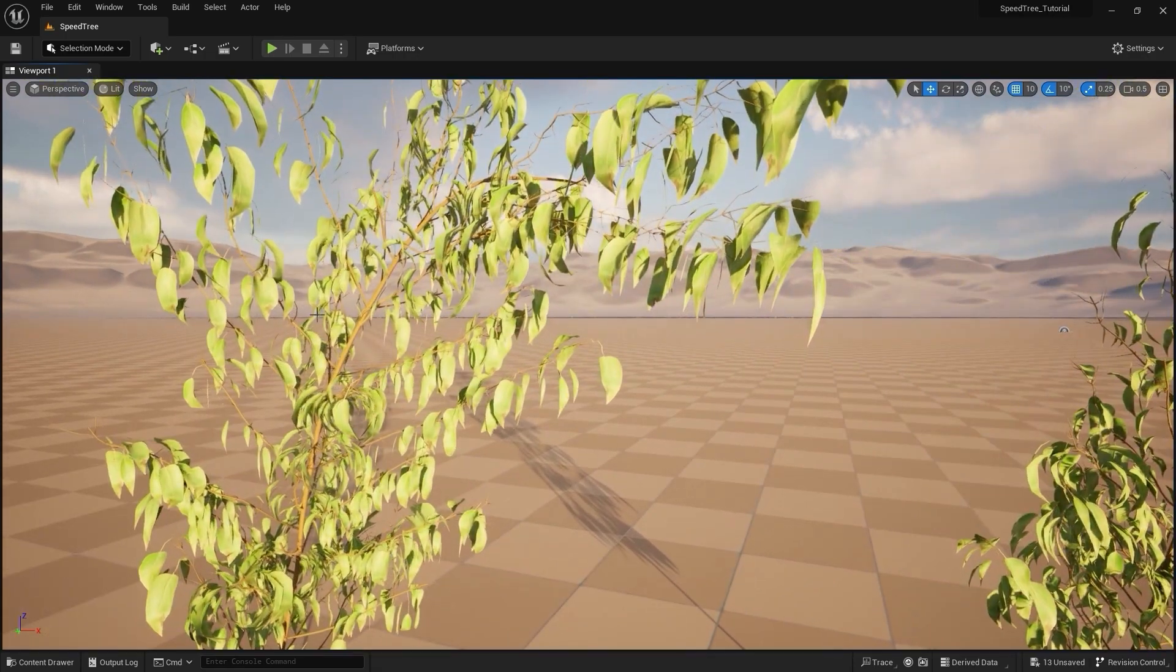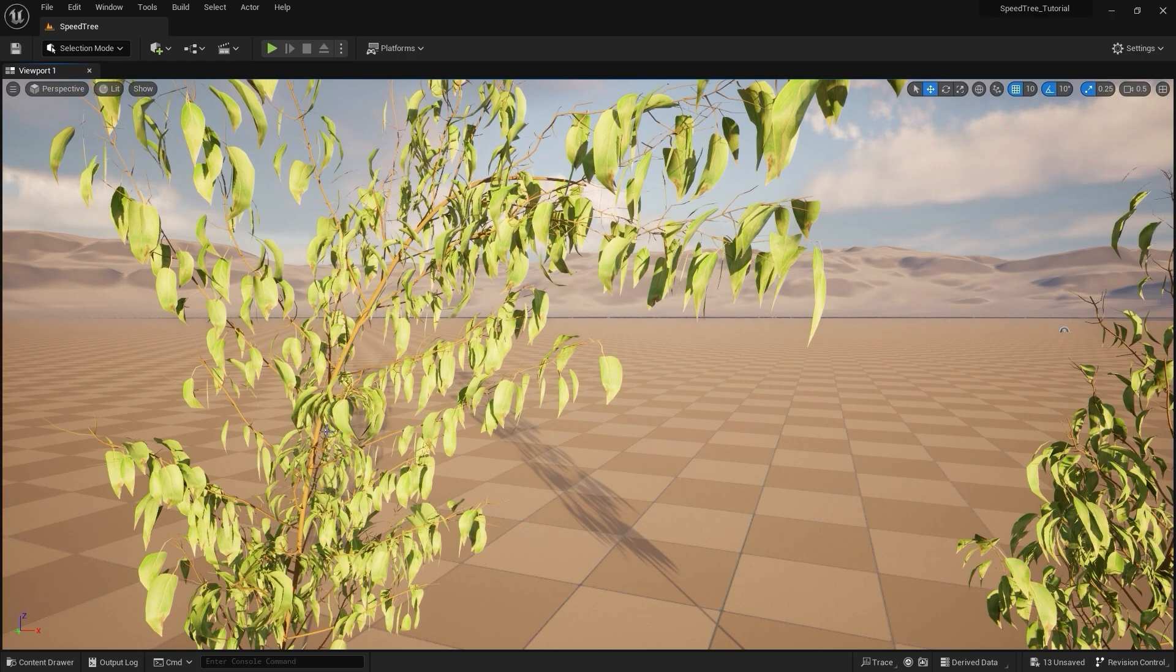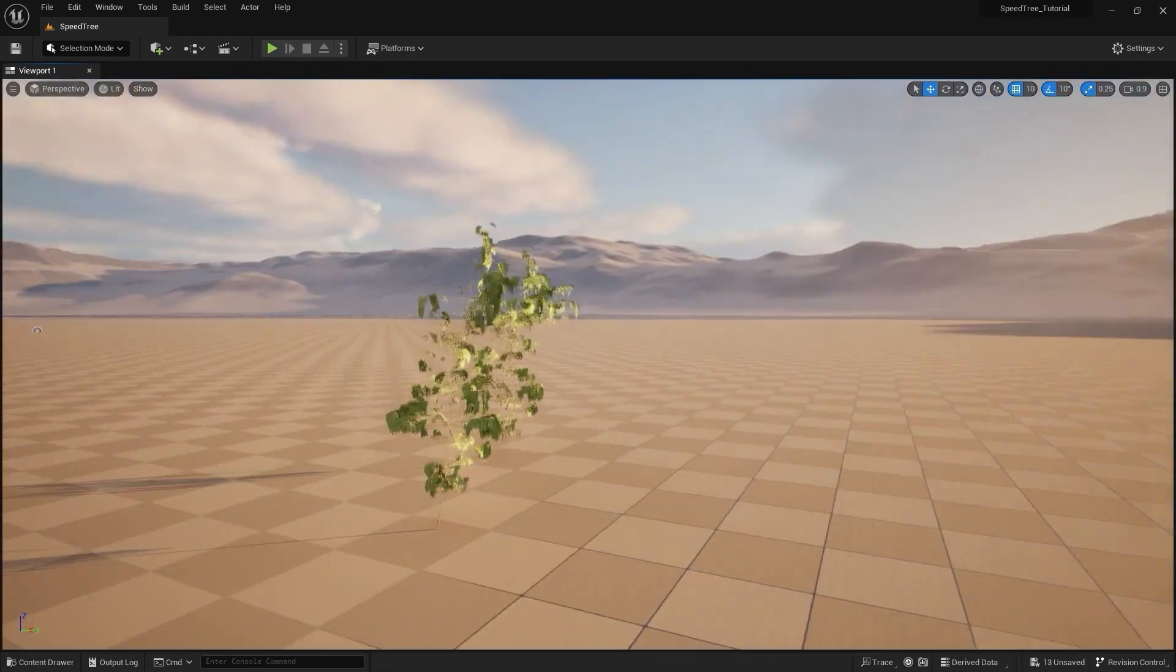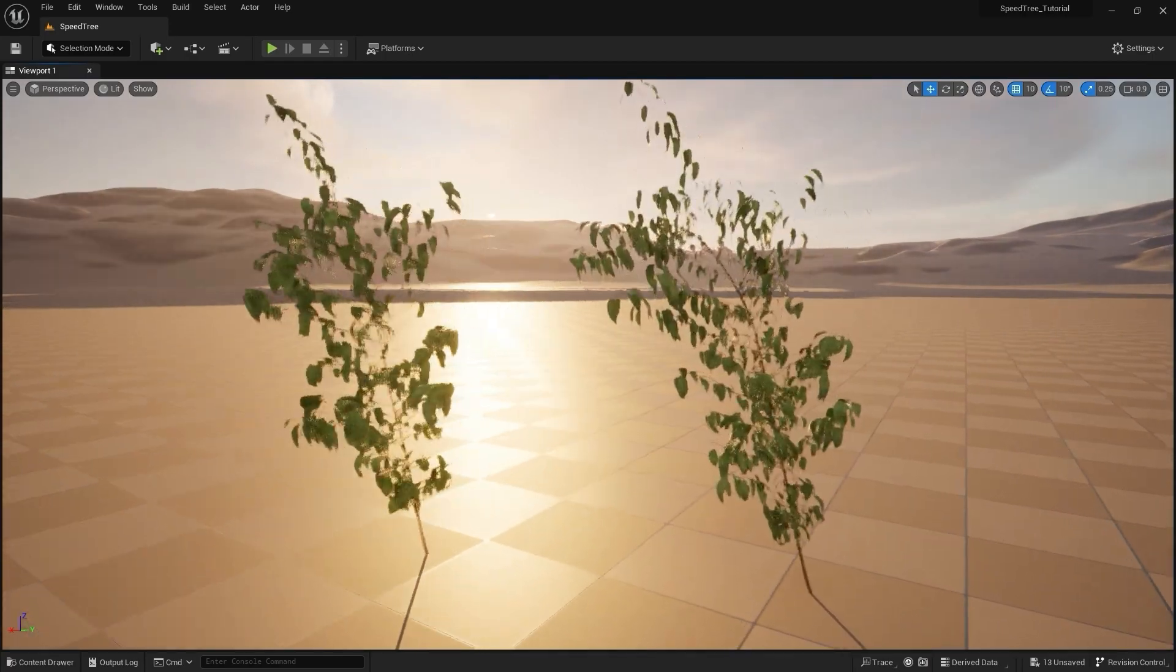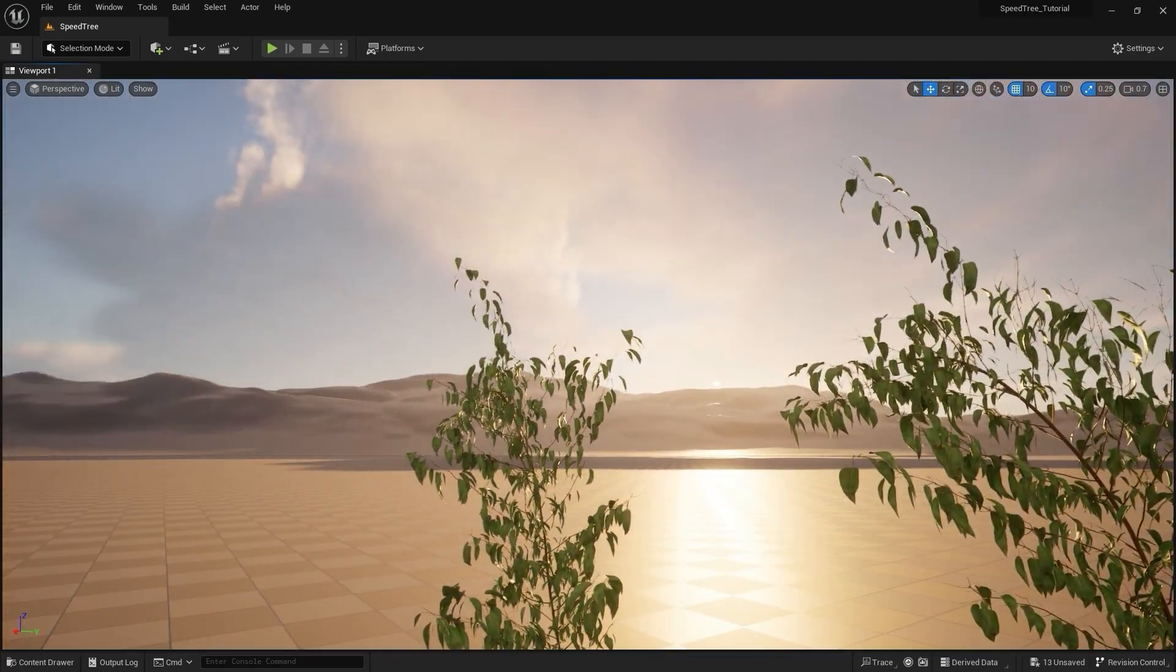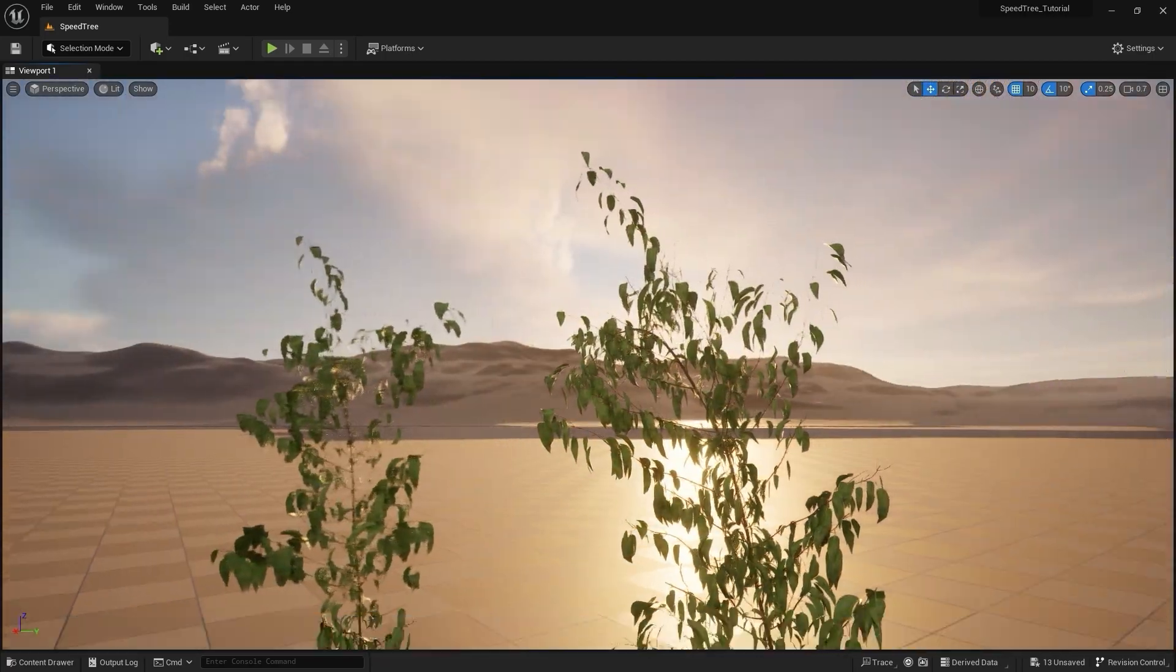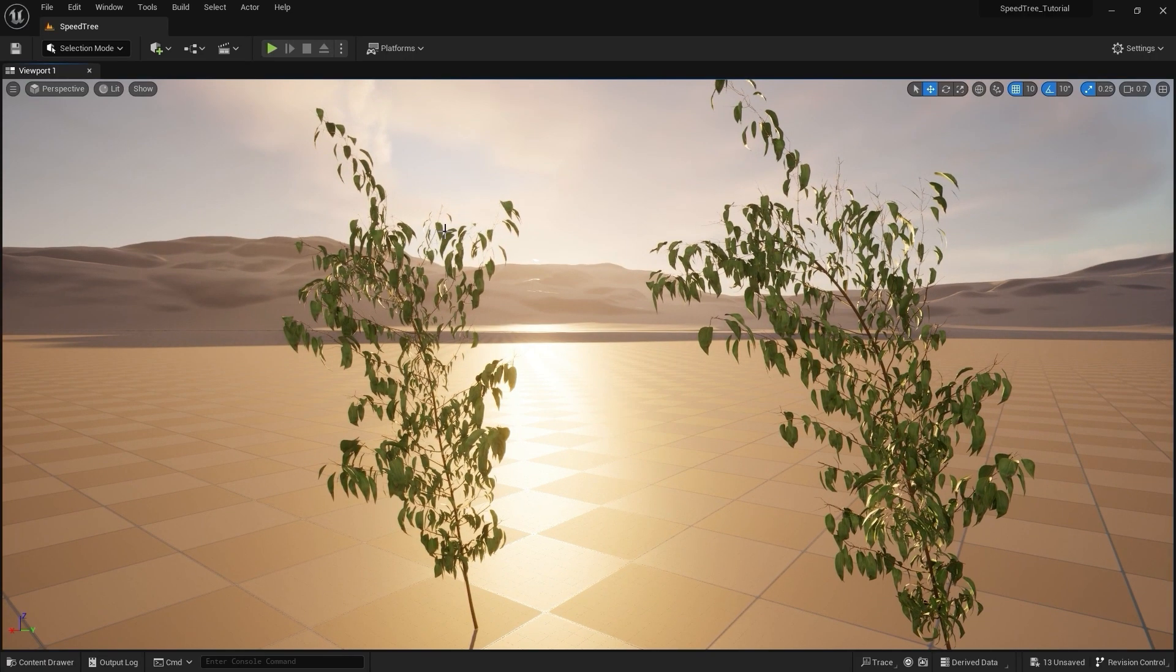I'd like to point out two things. Number one, there's no wind affecting our plants. And number two, there's no subsurface scattering coming through the leaves. So let's set both of those things up.